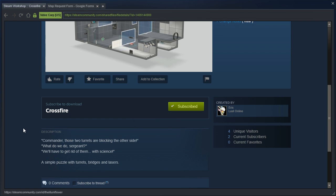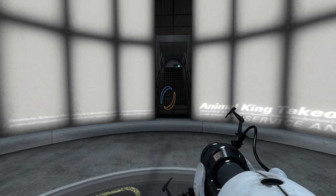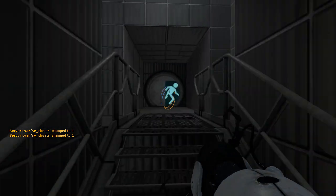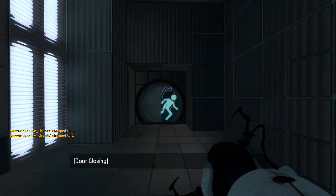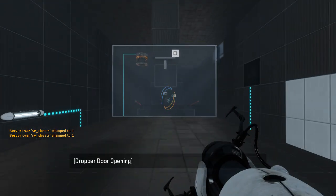Commander, those two turrets are blocking the other side. What do we do, Sergeant? We'll have to get rid of them, with science! A simple puzzle with turrets, bridges, and lasers. Alright, let's go get caught in Crossfire real quick. I'm sure it'll be fun.